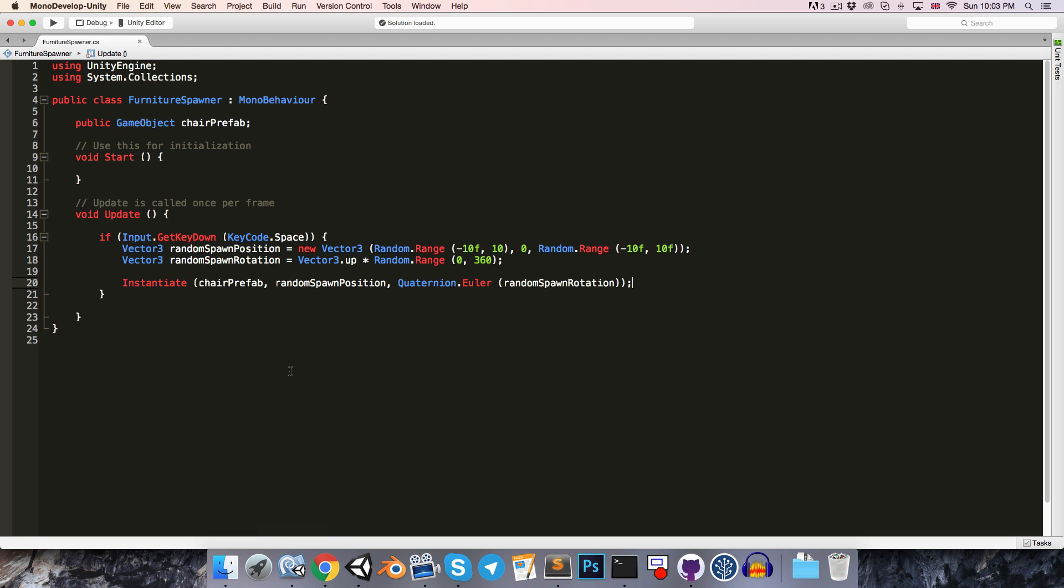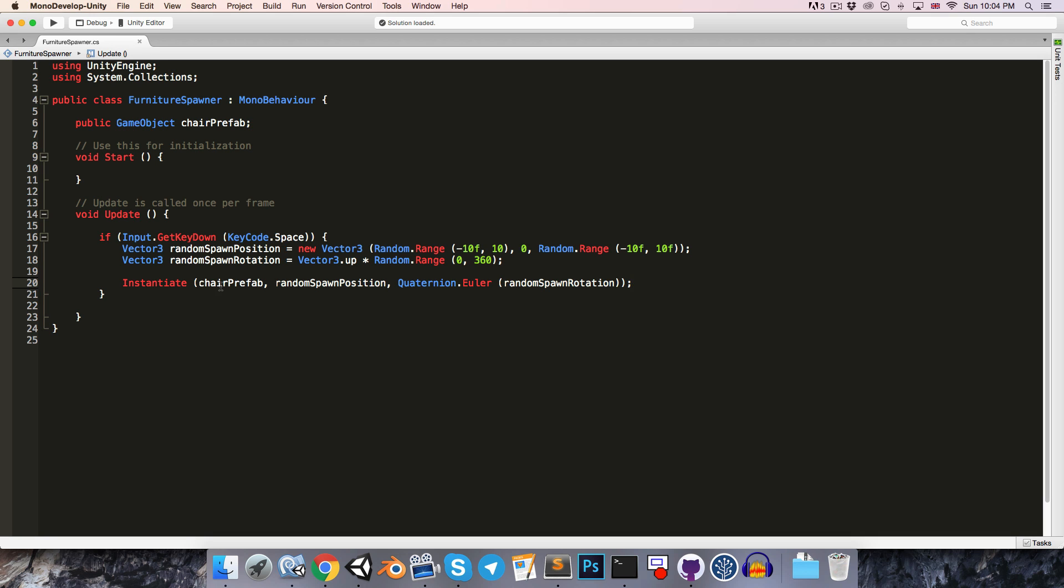Now, it's often the case that we want to get a reference to the thing that we've just instantiated. So if we take a look, we can see that the Instantiate method returns an object. Now because we're passing in our chair prefab, which is a GameObject, we will be able to convert the object that it returns back into a GameObject.